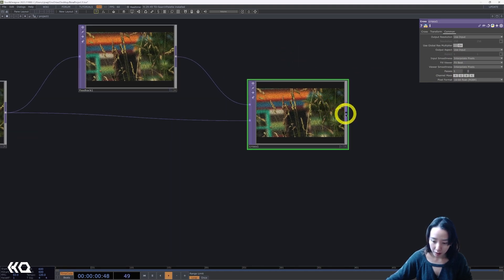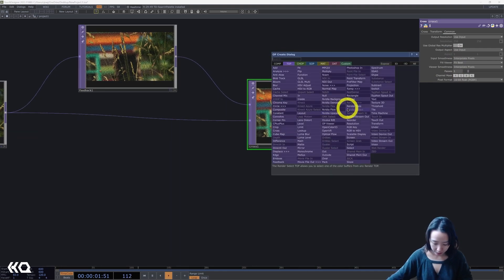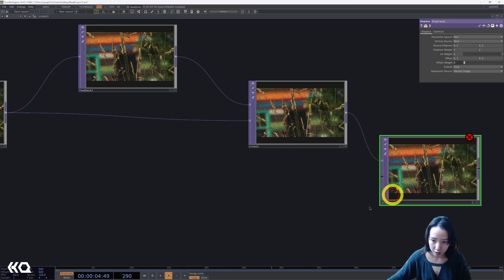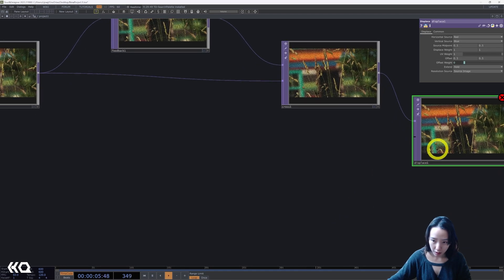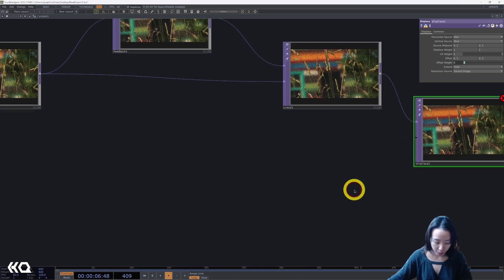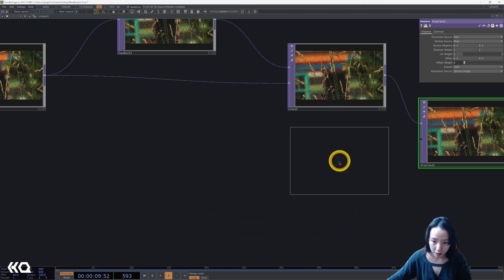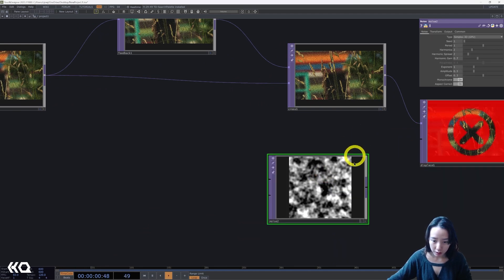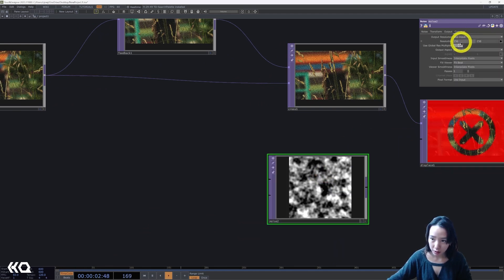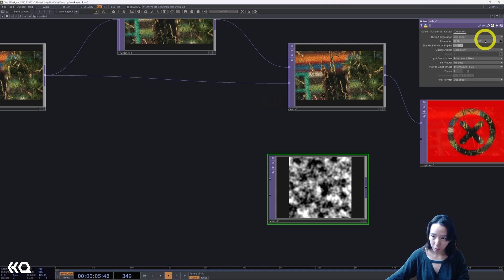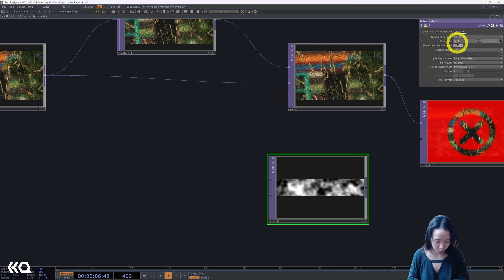I'm going to connect this to a displace. We need another input. I'm going to add another noise. This noise, I'll change it to be 1280 by 720.